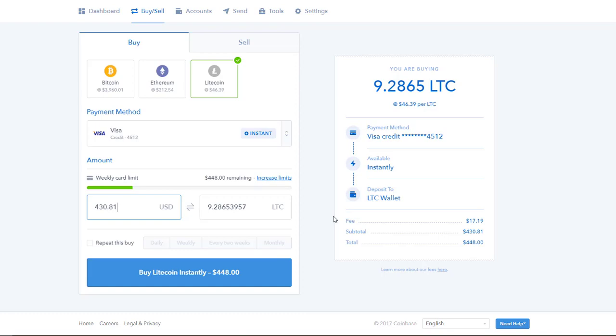But thankfully, this high fee is merely paying for the privilege of gaining instant access to my new crypto funds. Were I to buy with a bank transfer instead, the fee would only be 1.5%. In a later video I'll show you how to get that down to a 0% fee, but for the purposes of this video, we'll accept this fee.